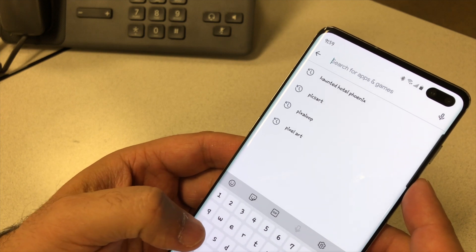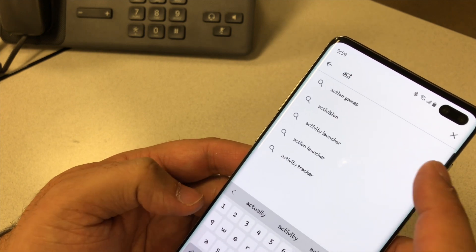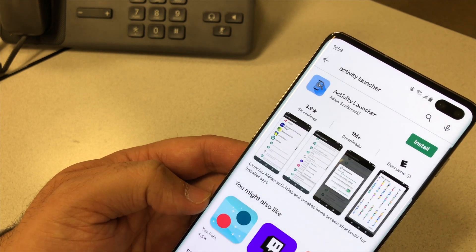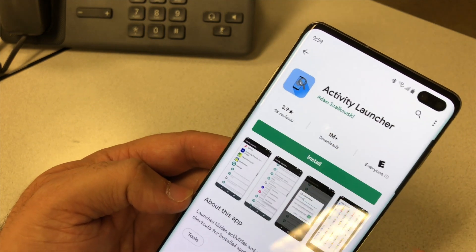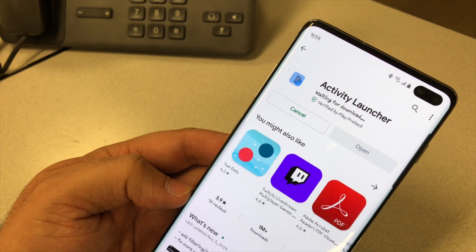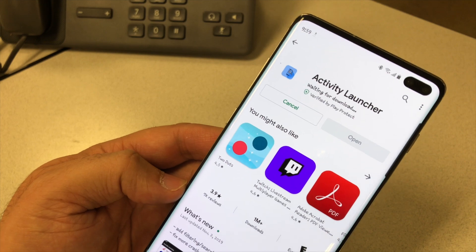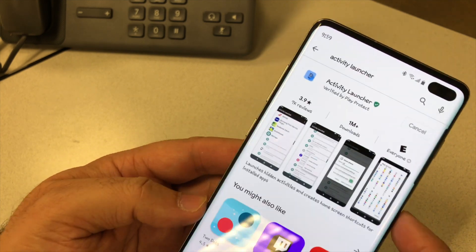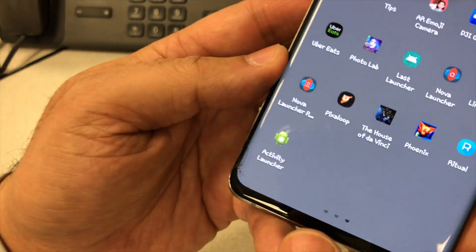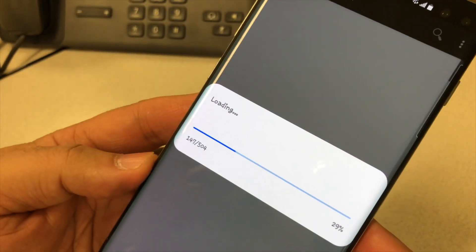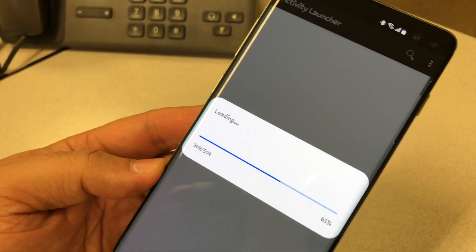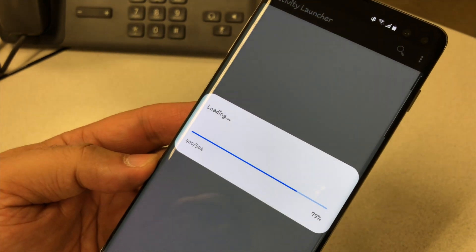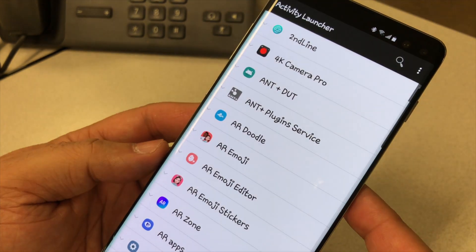Search for Activity Launcher and install it. Click on it — it's loading, takes some time. Once it's open, you have to go and search for Motion Smoothness.